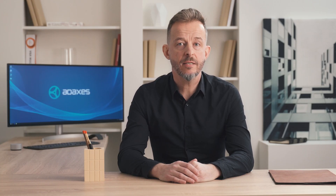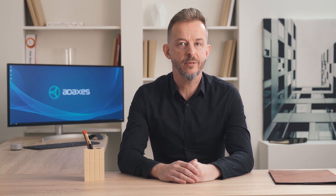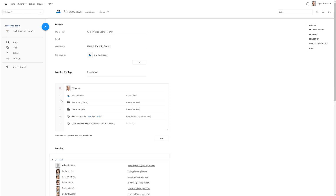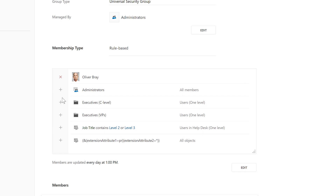You might ask, is it applicable to real-life scenarios with all the demands and nuances? Can I convert a particular group into a rule-based group? Let's take a look at a couple more examples. This rule-based group contains all privileged user accounts with elevated permissions and can be used, for example, to enforce a stricter password policy on them. The group includes all members of the administrators group, accounts of executives located in two different organizational units, accounts of help desk technicians whose job title contains level two and level three, and accounts that match complex criteria defined by an LDAP filter.